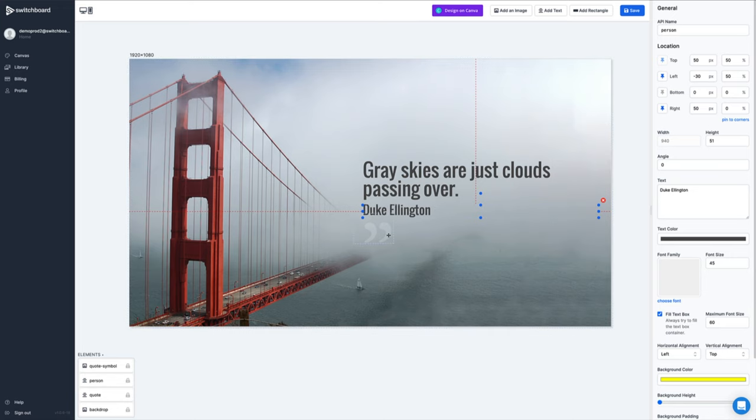So how do you get data into the images that you want to create? First of all, you create a template using the template designer in Switchboard Canvas, and each of these elements can be replaced with data from a different source. In terms of the source, you've got a couple of options. The first is that you can call the API directly and supply the data directly.